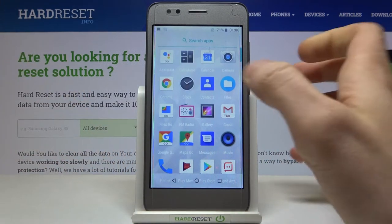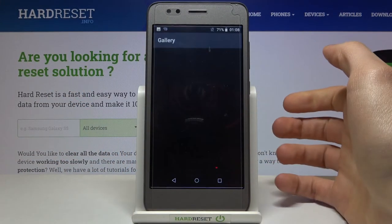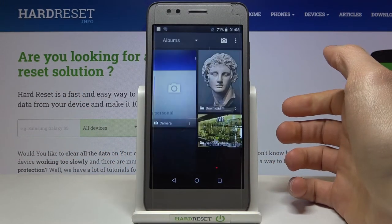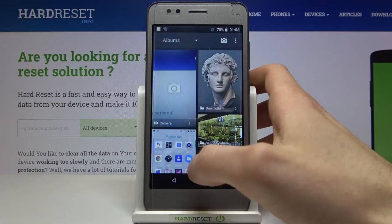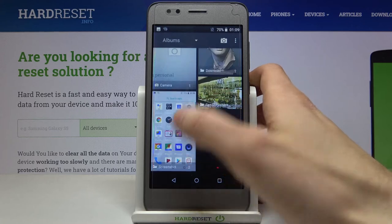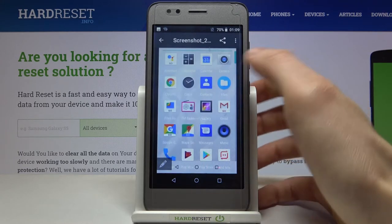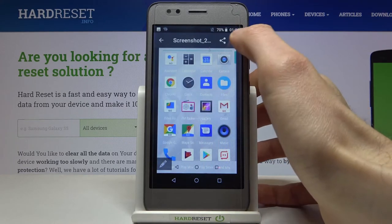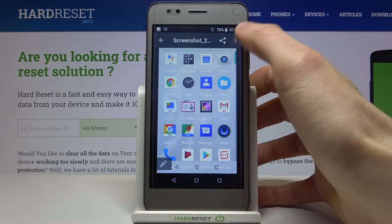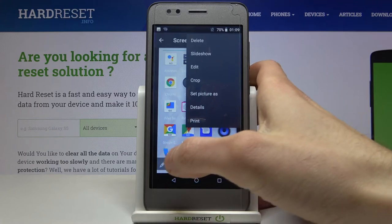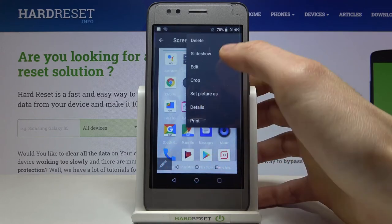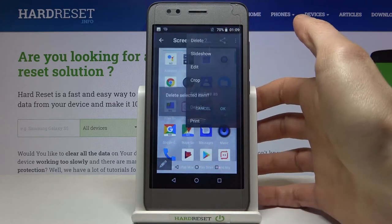You can find your screenshots in the gallery, in the screenshots album. From here you can share, edit, or delete your screenshots.